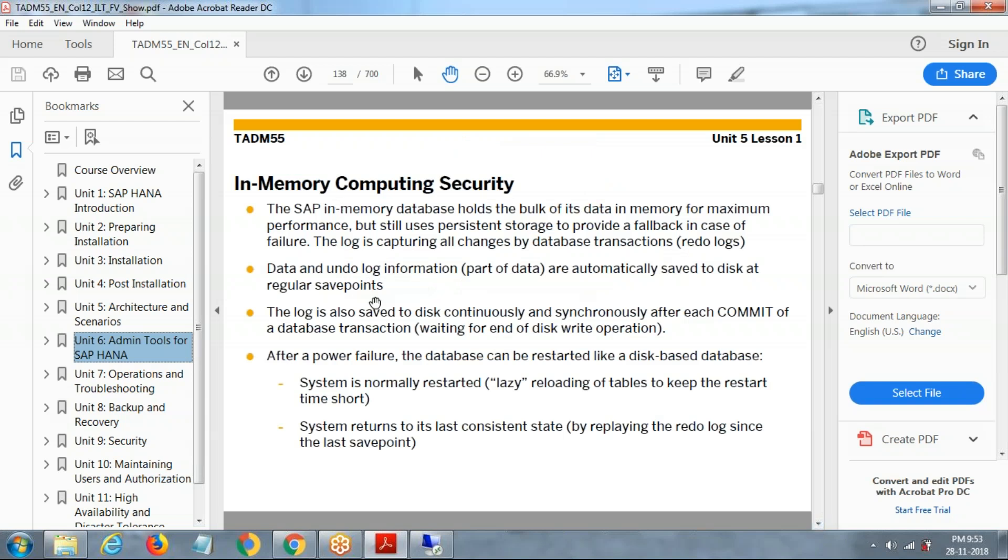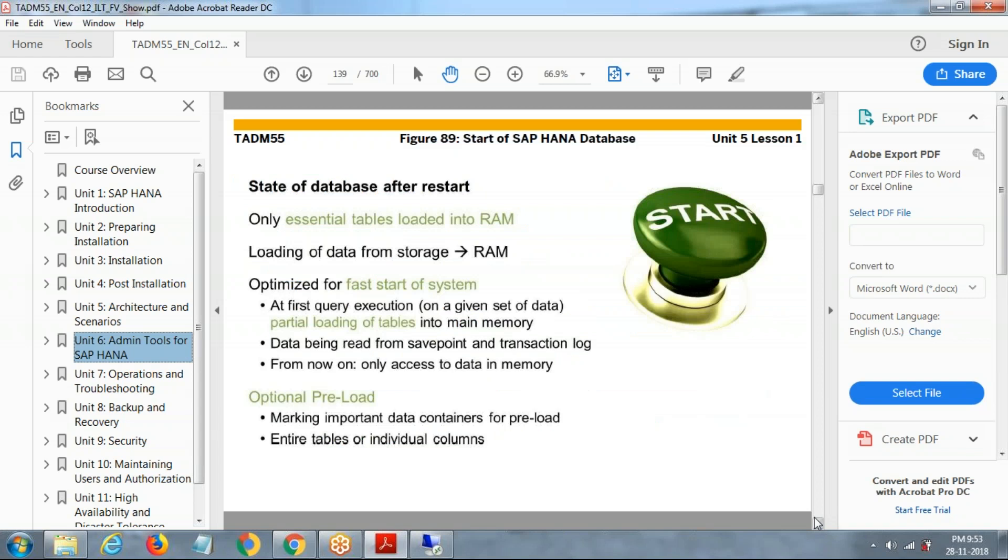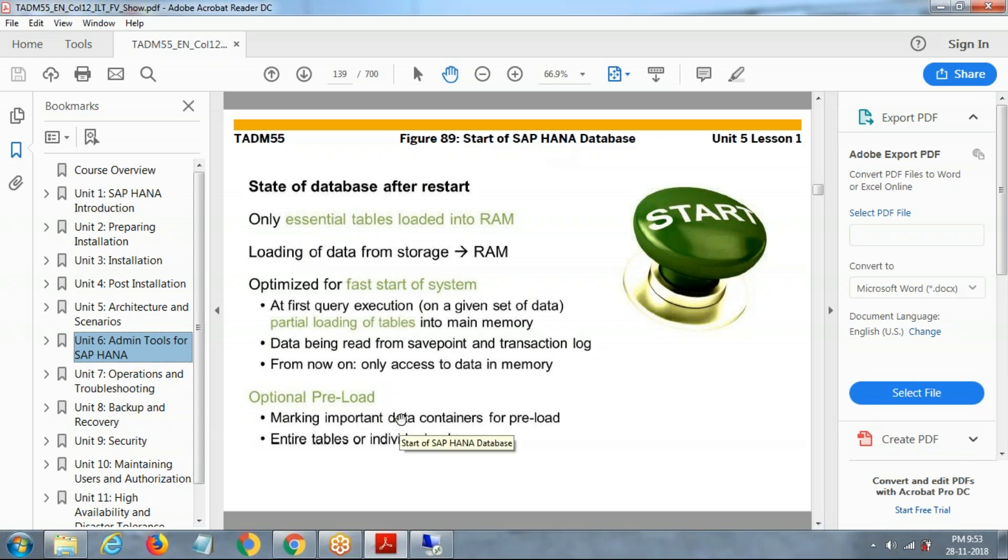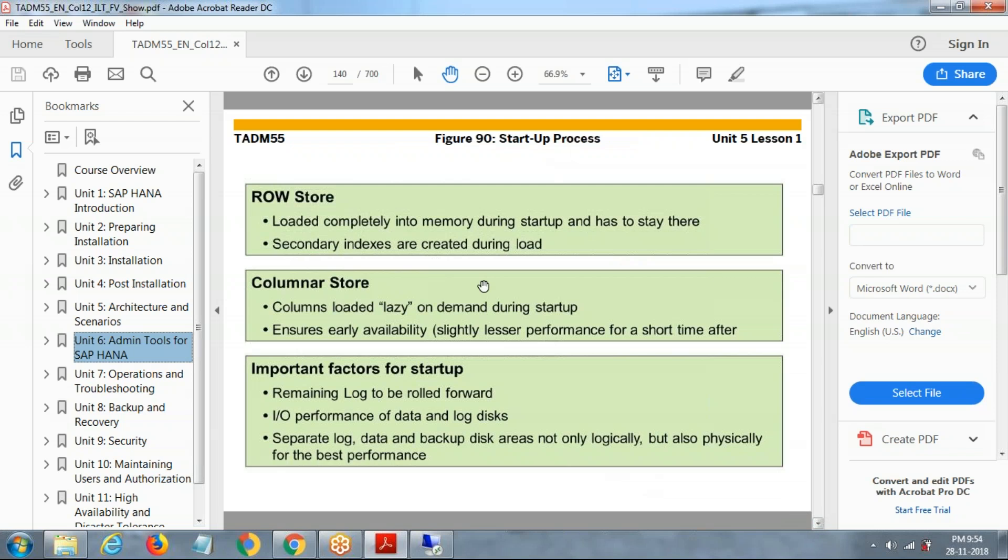How it is the started, how the data will be there. Save points, how the save of works. Once the state of the database after restarting, only the table is going into the RAM and loading from the RAM. That optimizes the fastest of a SAP system. How the data will be loading into the RAM. When SAP HANA database starts, how the data will be loading into the SAP HANA RAM. Row store, column store, how the data will be loaded.